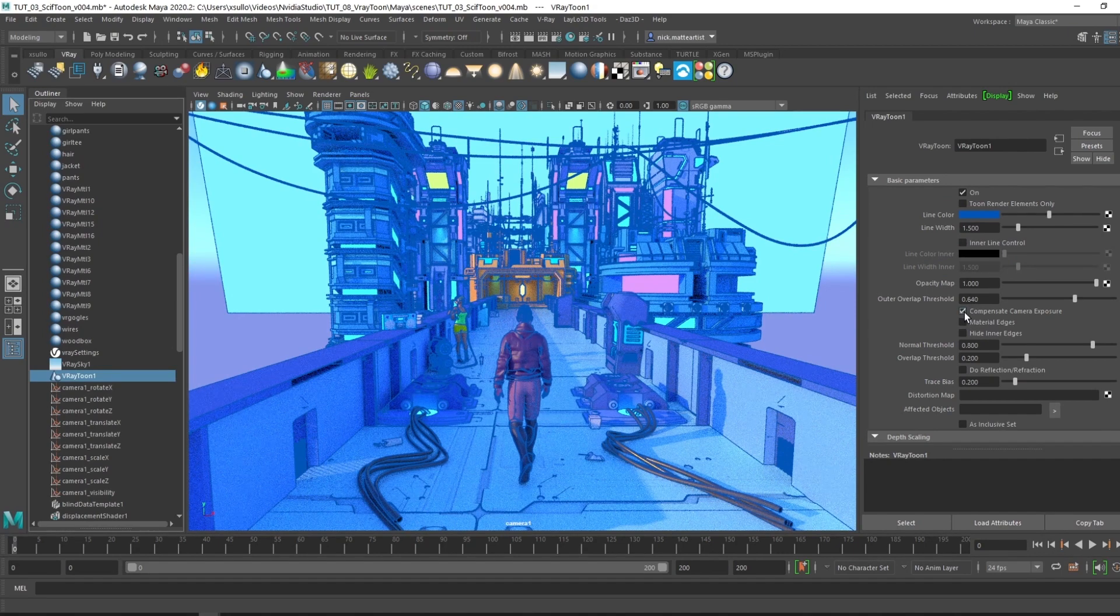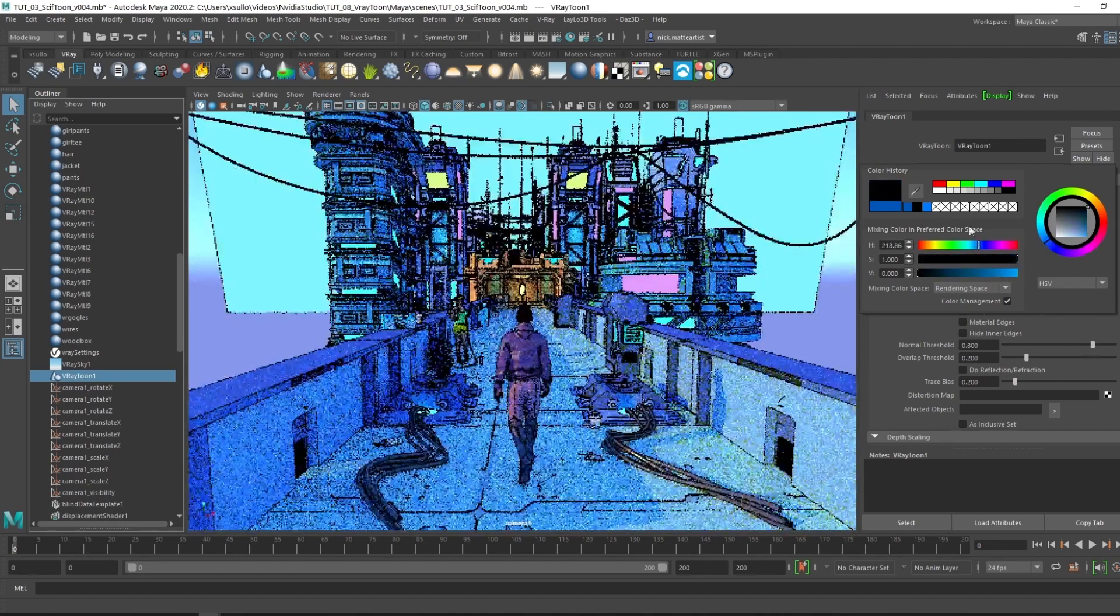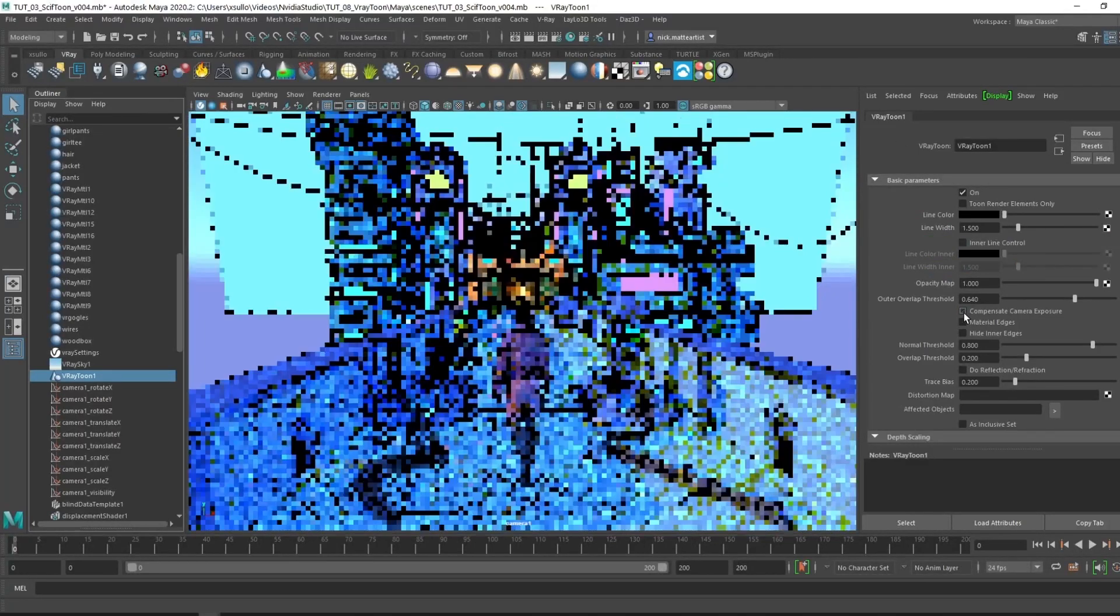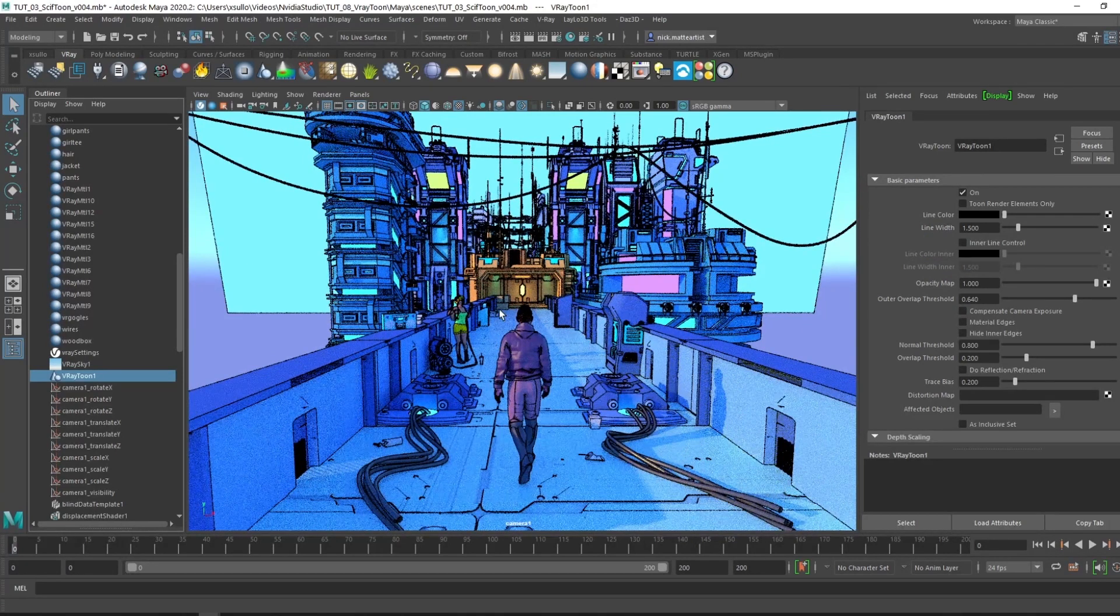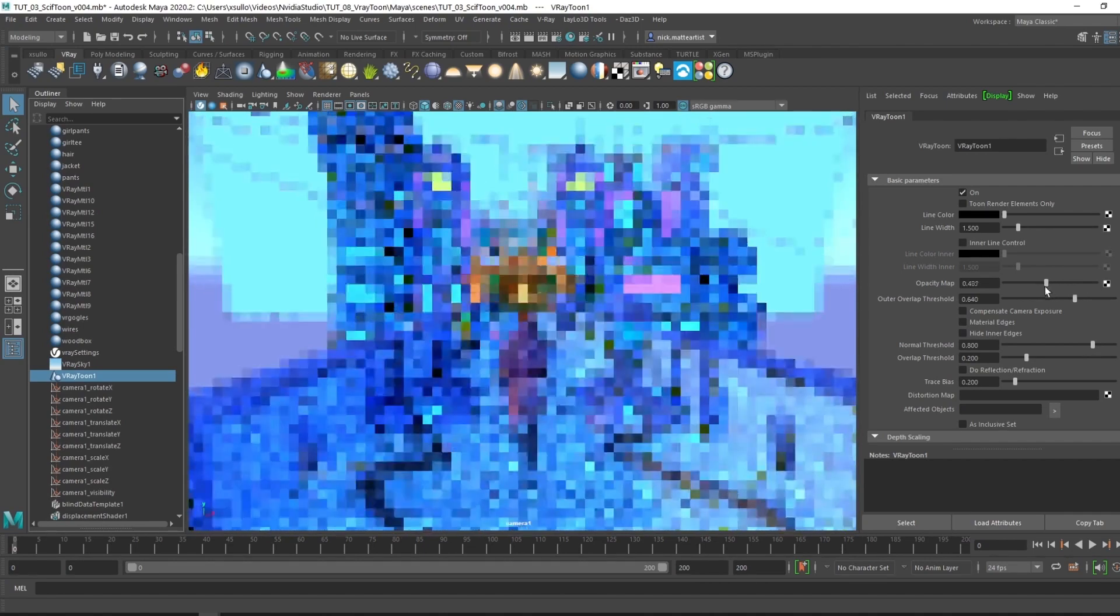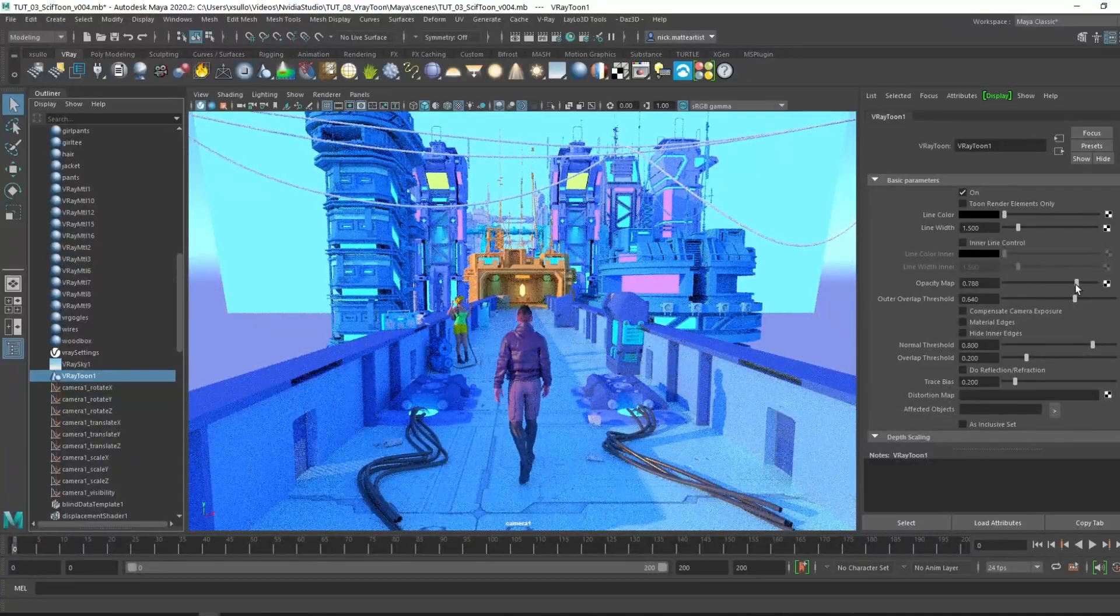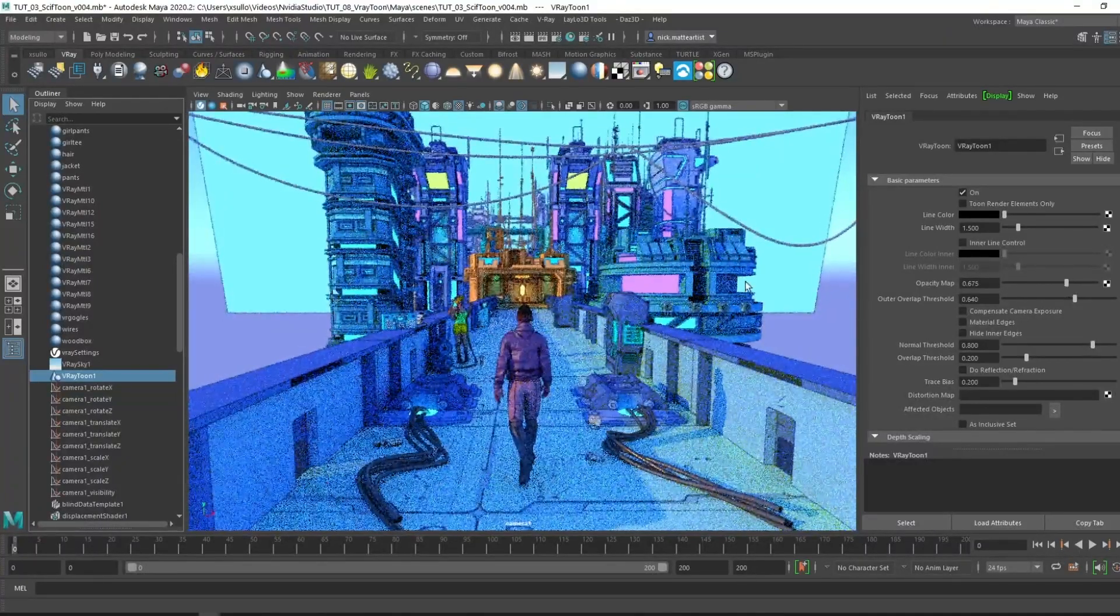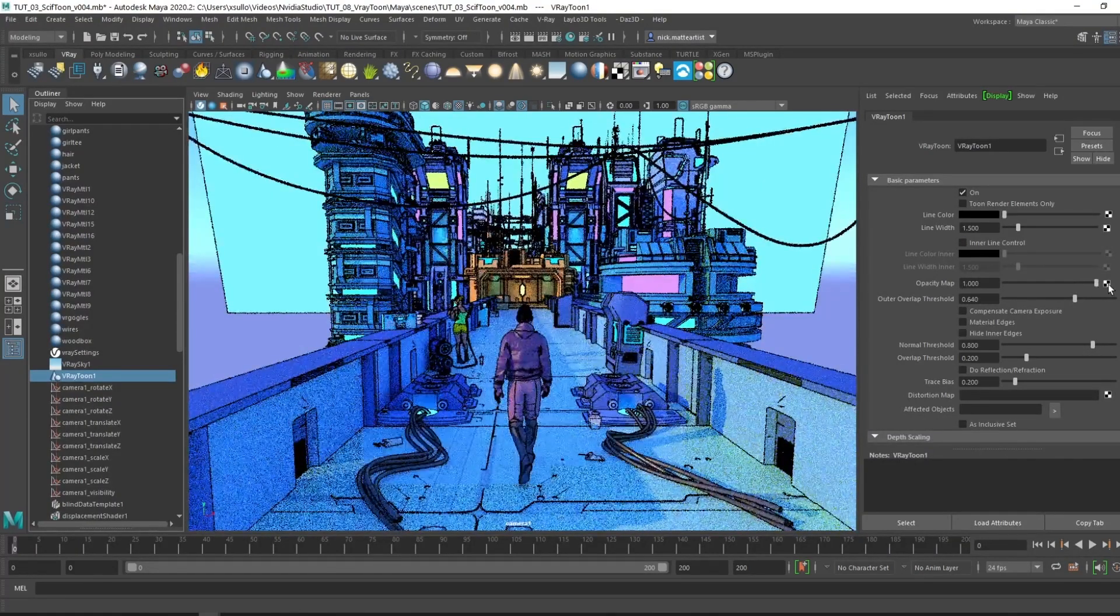By default, I like to keep it to black. Let's go ahead and uncheck compensate camera exposure, brings it back to how it was. Other pretty self-explanatory tabs in here with the opacity map. You can crank down and just turn off the opacity of the line work, or if you want it more faint, it'll calculate the opacity of the line work itself.